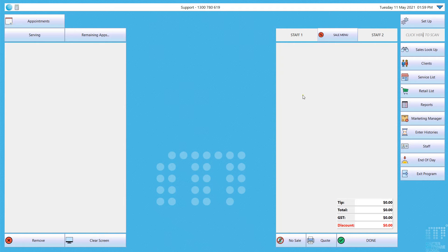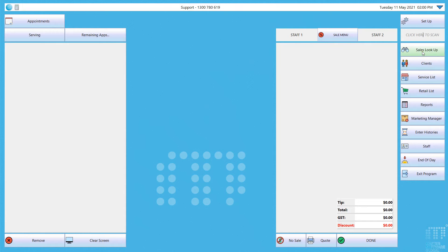If you're looking at the point of sale screen, the sales lookup button is also again on the top right hand corner.